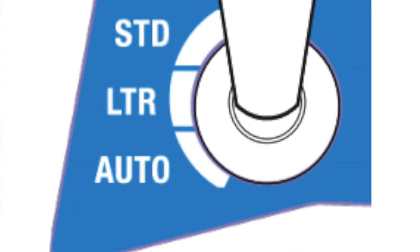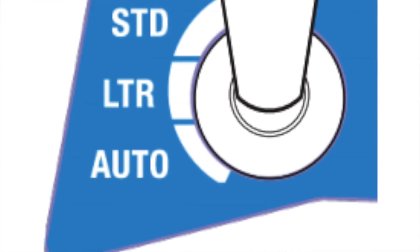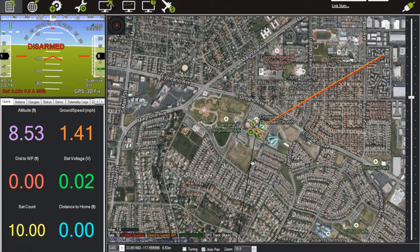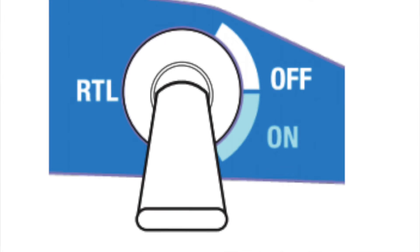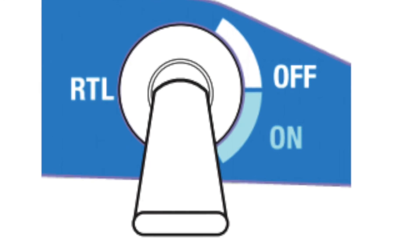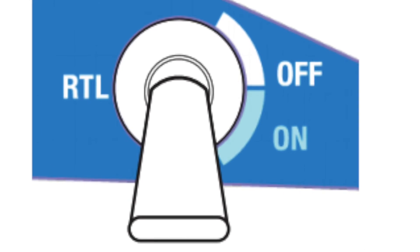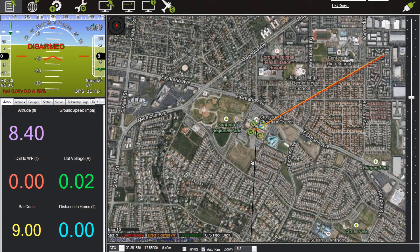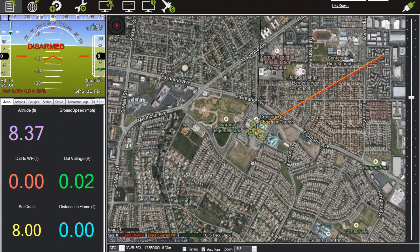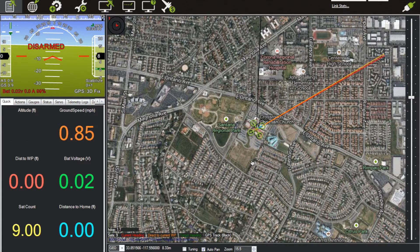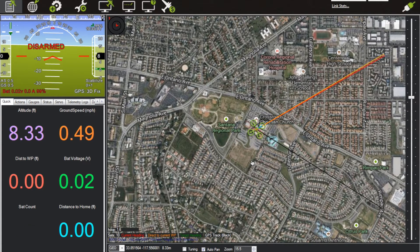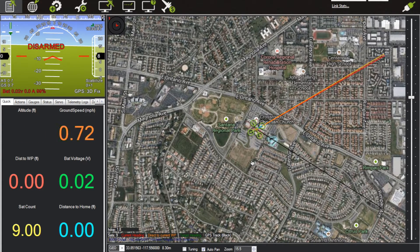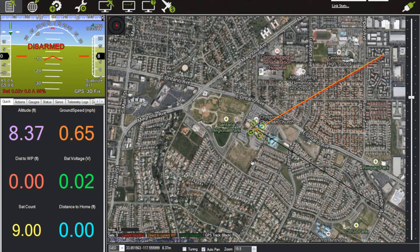Loiter and Auto, and you also have the RTL function on the other switch. I'm going to show you a way to get six flight modes plus Auto plus RTL all by using different switches and different